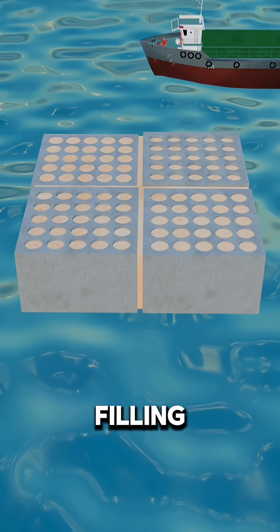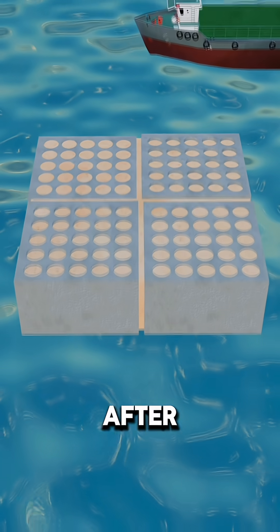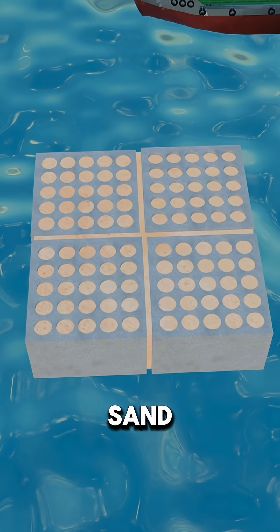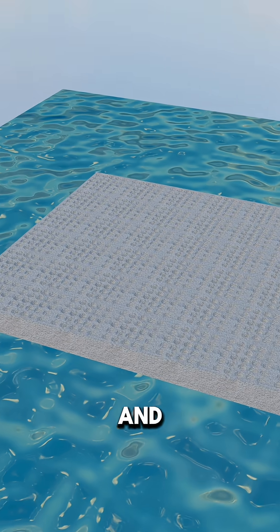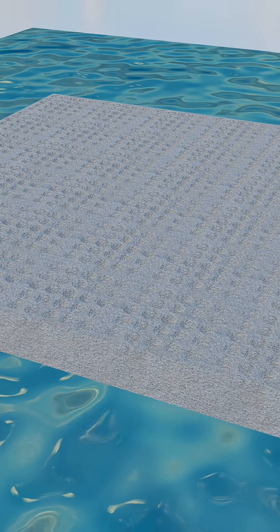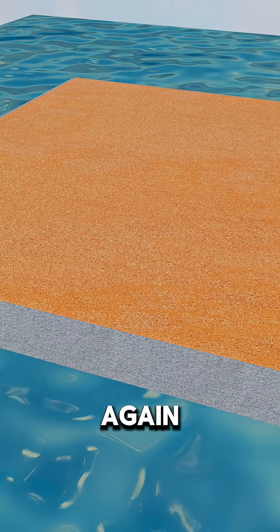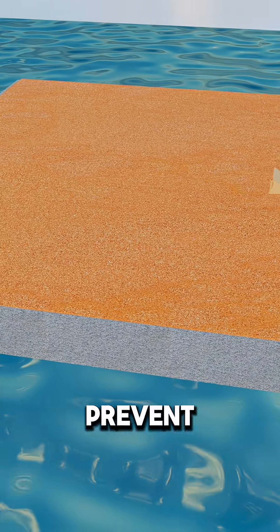Then comes the filling, layer after layer of sand, gravel, and concrete, compacted again and again to prevent sinking.